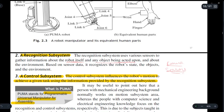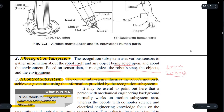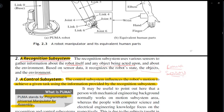It also gathers information about the environment. Based on the sensor data, it recognizes the robot state, the objects, and the environment. It is the most crucial subsystem, as without this we won't be able to know what objects our manipulator is acting upon and how the environment looks.